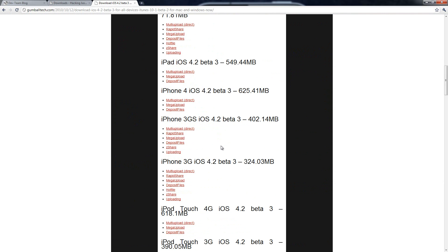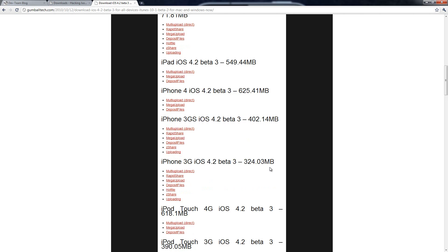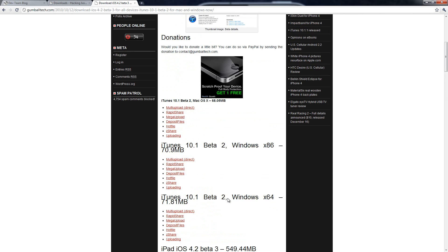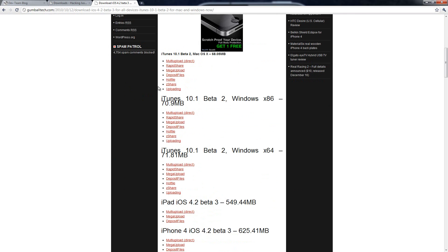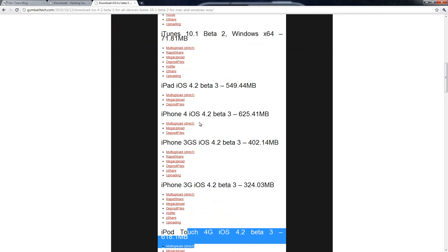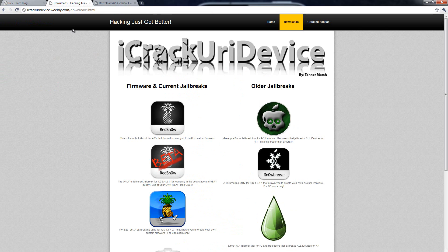So you can get any single one here. You can get the iPad, iPhone 4, or the iPod Touch 4th generation right there. Or actually any beta 3 firmware. So you guys can just go to any of the download links. The only ones that really work are the deposit files and the mega upload ones. So just make sure you go to those and download it.